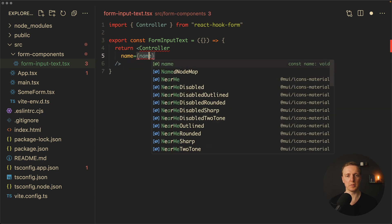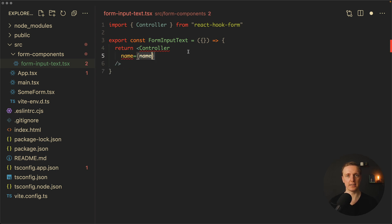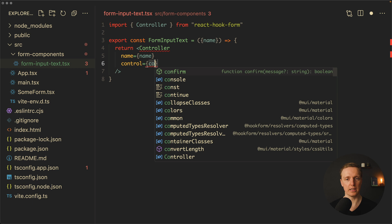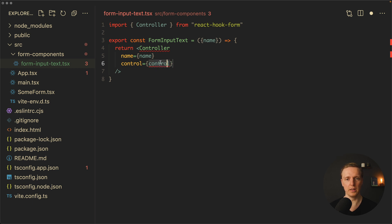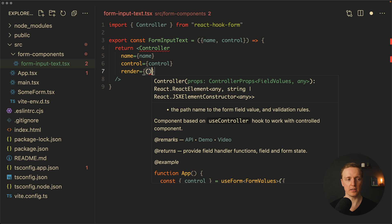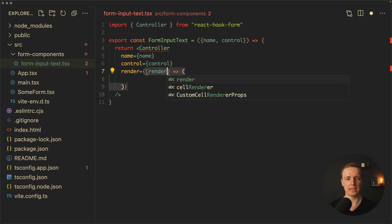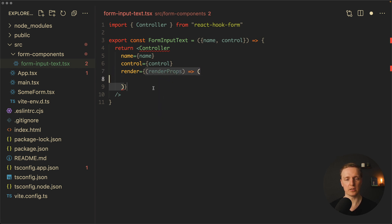Inside our Controller, we must specify a name — this is extremely important because it is our unique identifier for the field. We get name as a parameter to our FormInputText. We must also provide a control, which is the control of the whole form — again, we need to pass it into the component. The last one is a render function based on render props, where we return new markup and get access to all render props from React Hook Form.